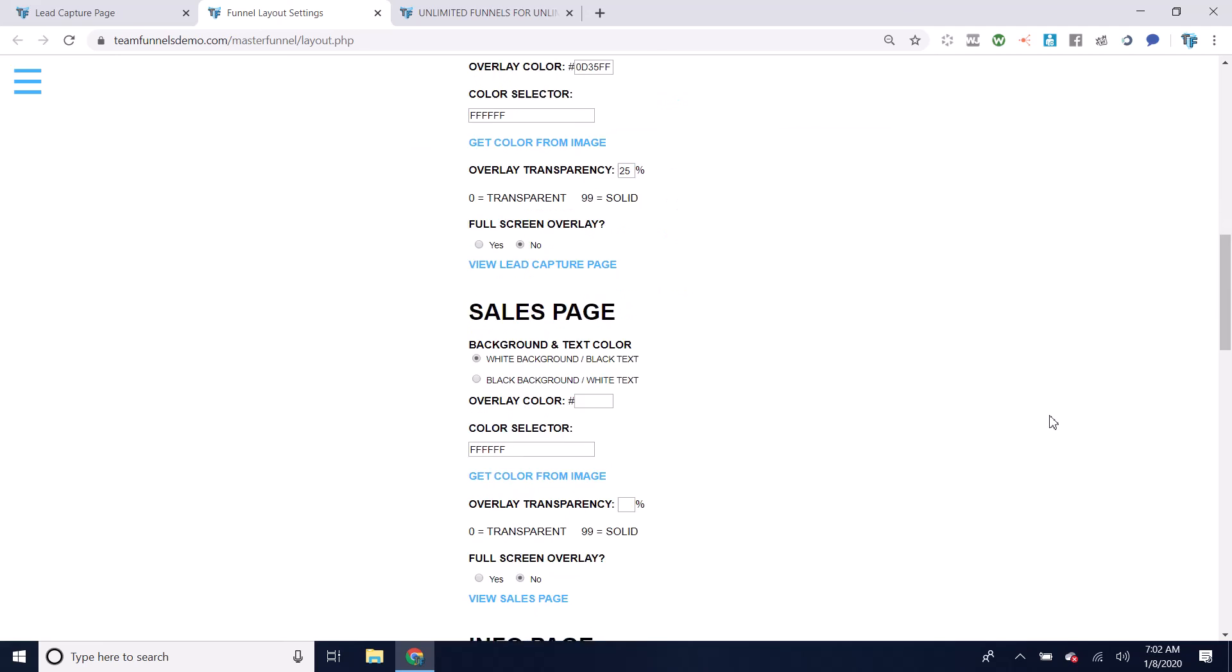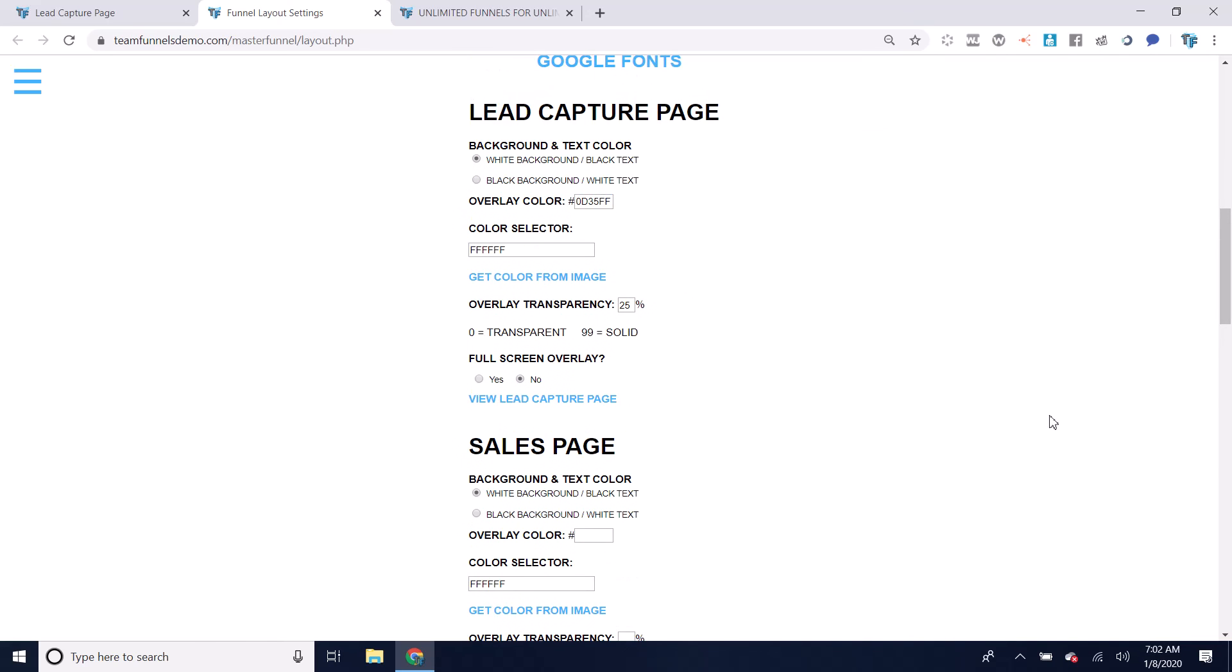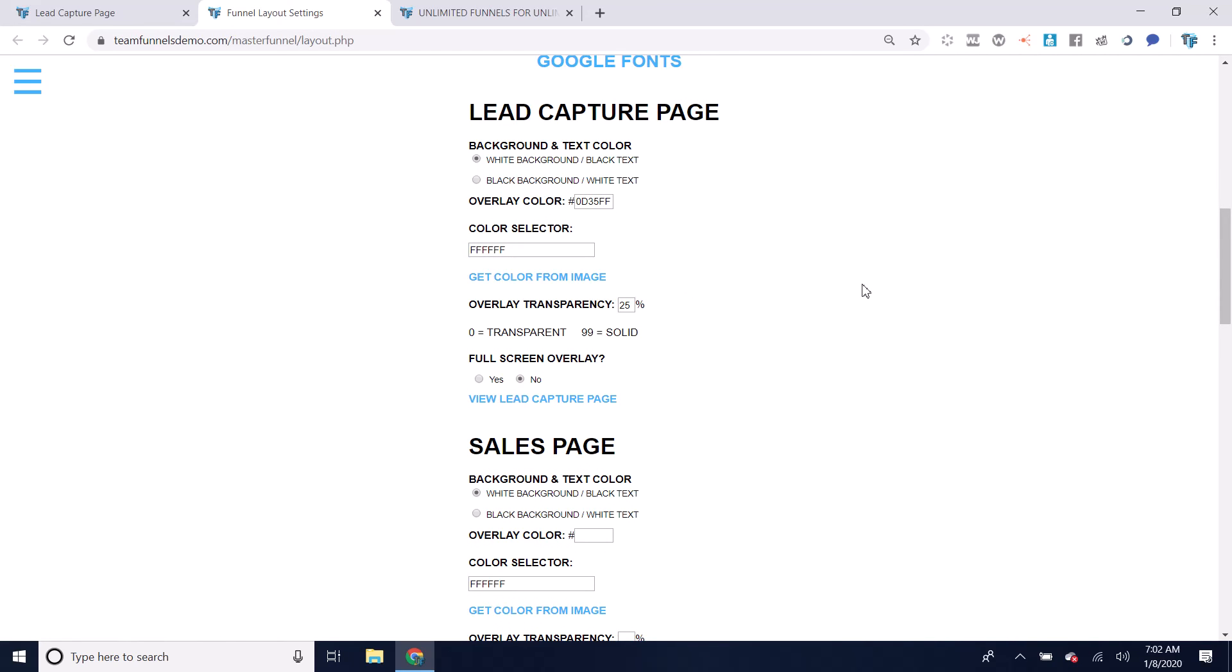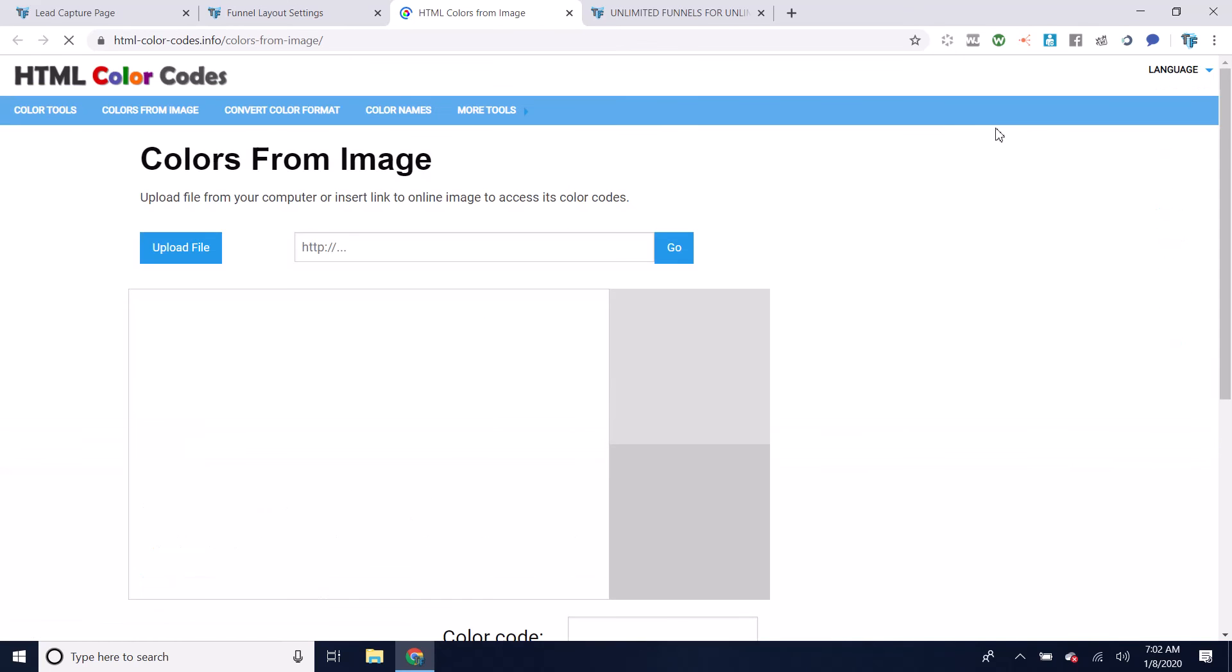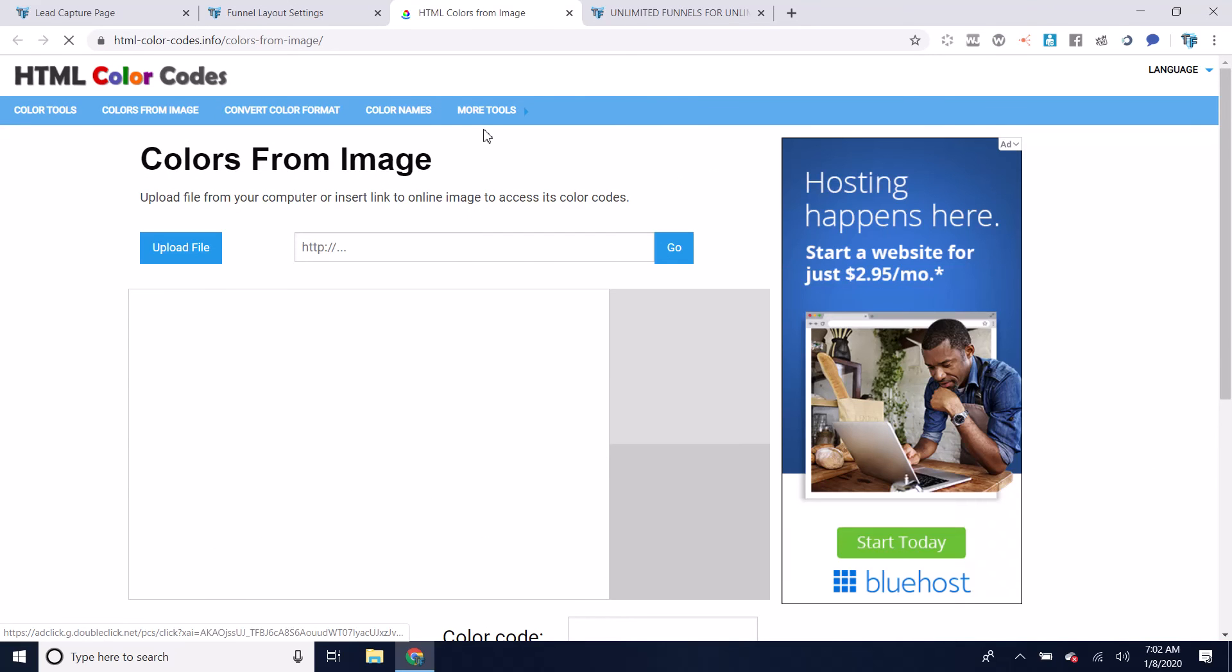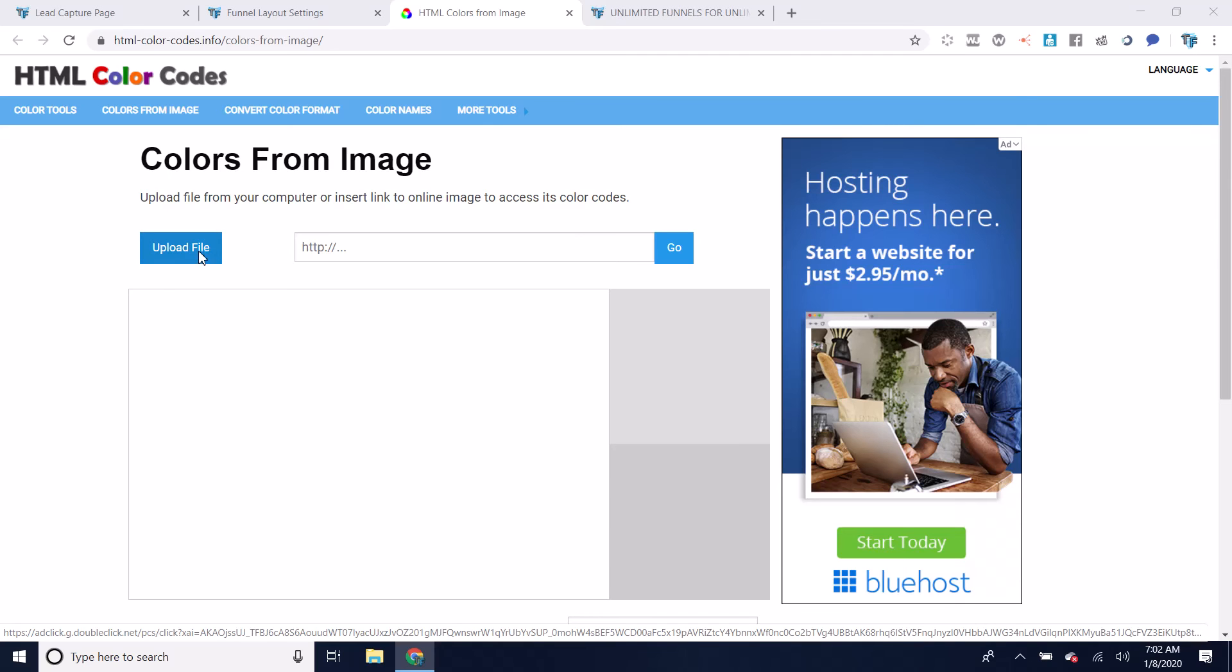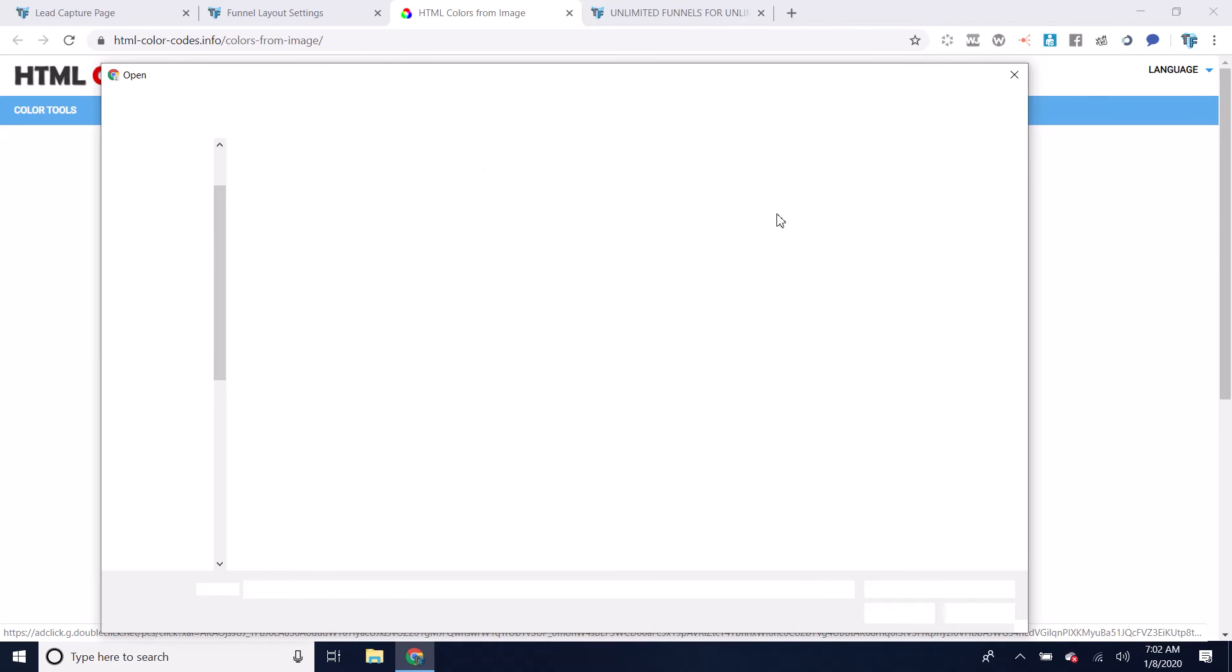So we'll go to the funnel layout settings here. You can use this color selector or you can get a color from an image. If I wanted to get a color from an image, I would just click this link. Make sure you wait until this page fully loads and then upload a file that you want to match the color from.